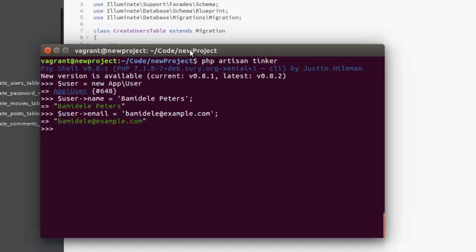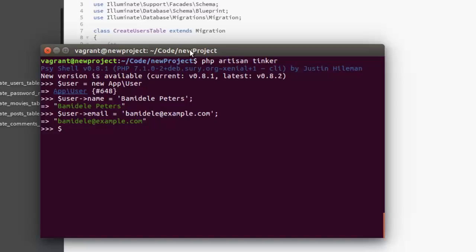Now for the password, we need to encrypt the password. You just don't populate the database with text-like password. In the worst case, if your database is eventually hacked, that will be so bad. The password will be gotten and it could be used on the website.